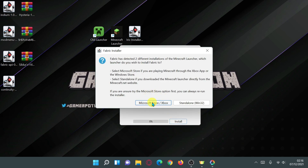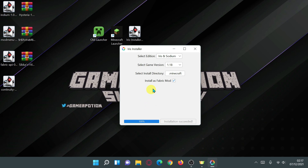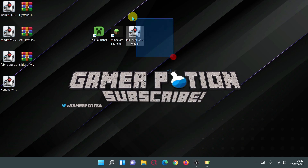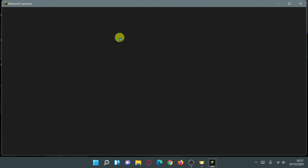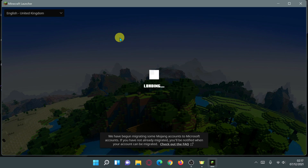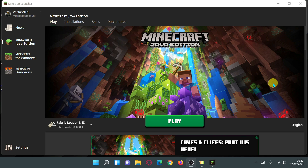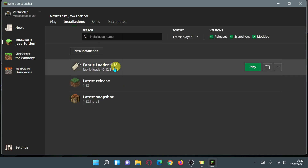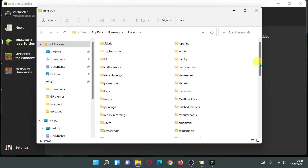Click the dropdown for Game Version and select 1.18. Make sure you tick the box that says Install as a Fabric Mod — this installs Fabric and allows you to install other mods as well. Click Install and choose your launcher version. I'm selecting Microsoft Store / Xbox for the new Minecraft Launcher, which will install Iris, Fabric, and Sodium into it. Now close the installer and open the Minecraft Launcher — at the bottom left it should show a Fabric installation.